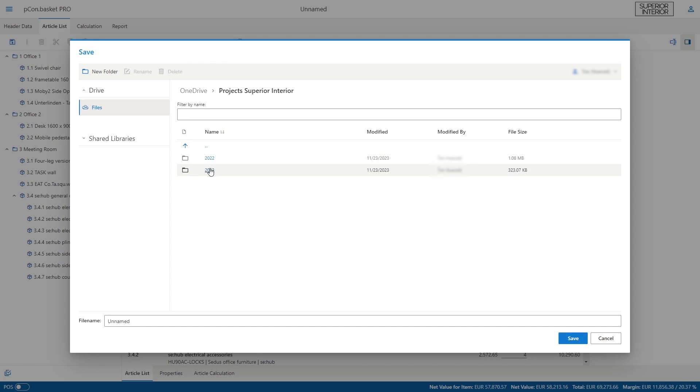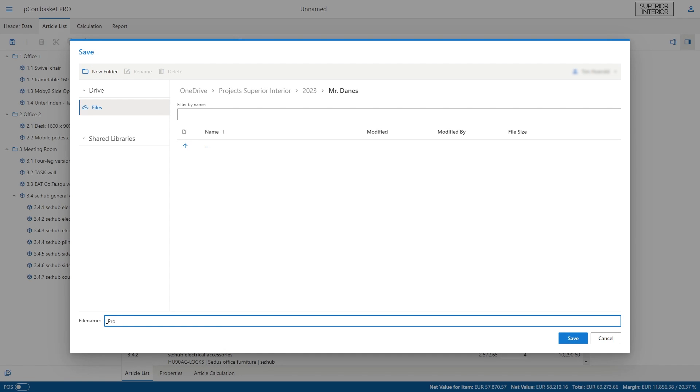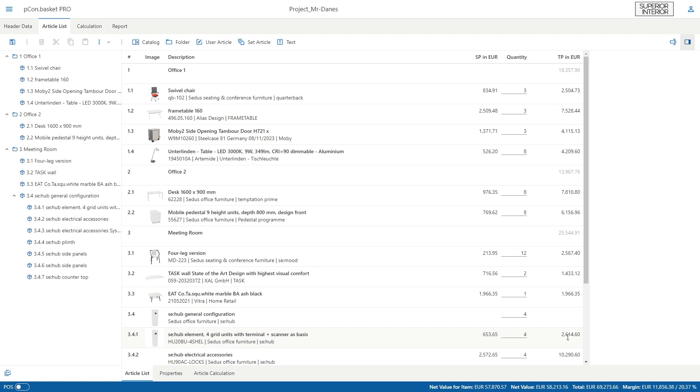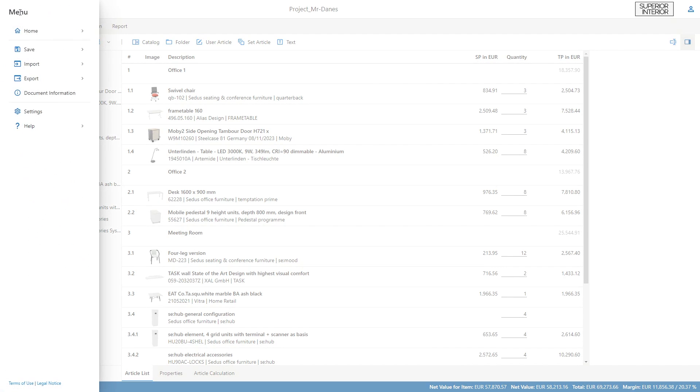Thanks to the seamless integration, you have access to your folder structure and you are able to manage your projects in an easy and clear way. And that's how you can get started with Peacon Basket and easily create powerful quotes.